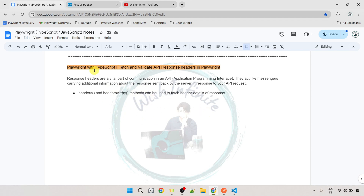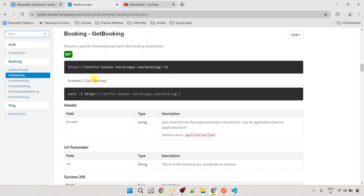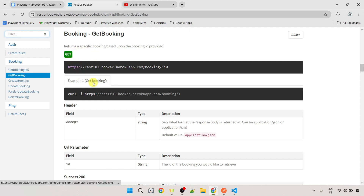Now let's see the practical example. For this video, I'm going to use the API from the site restful-booker.herokuapp.com. I will be taking the example of a GET call to fetch and validate the response header. You can apply the same concept for any API call — POST, PUT, PATCH, DELETE, etc.